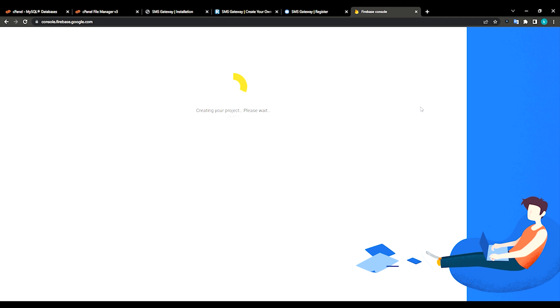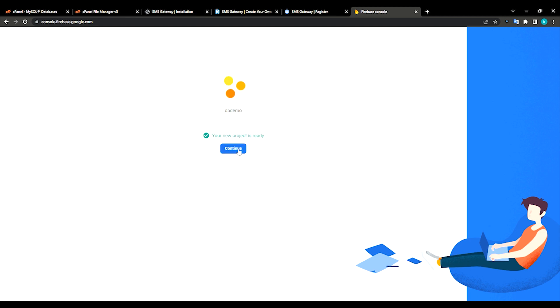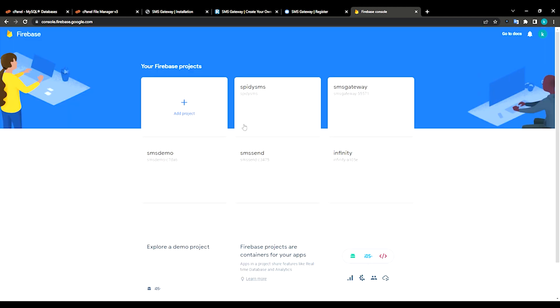Just create a project. Providing resources. Wait till it completes, it may take just a few minutes or few seconds depending upon your network speed. Just click continue.